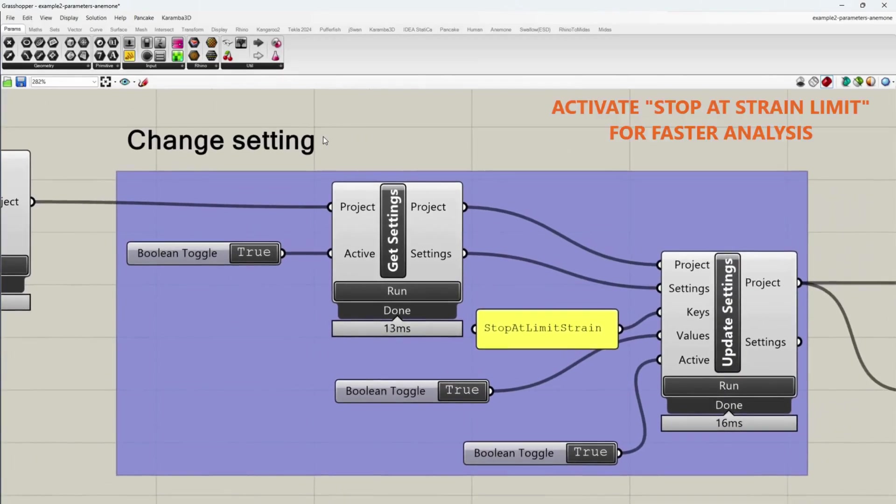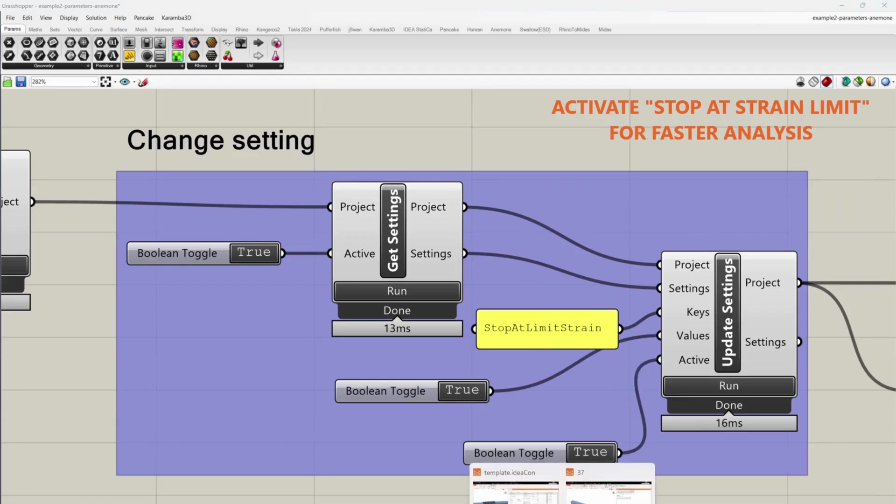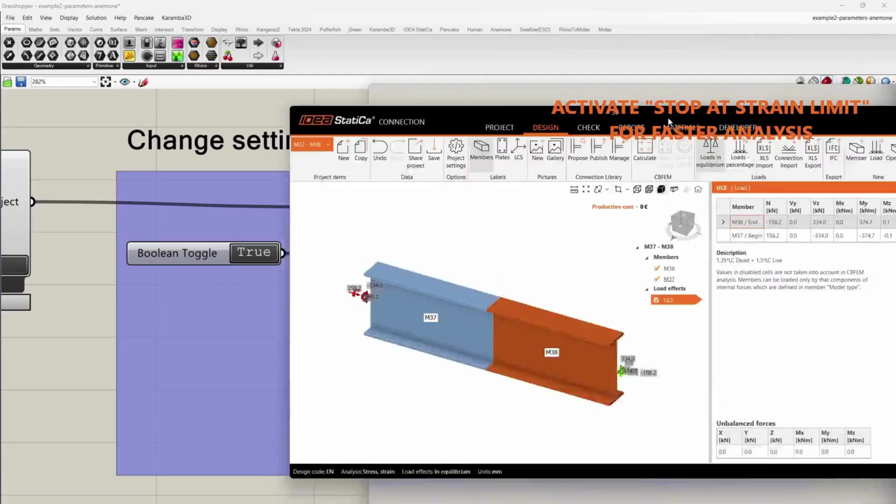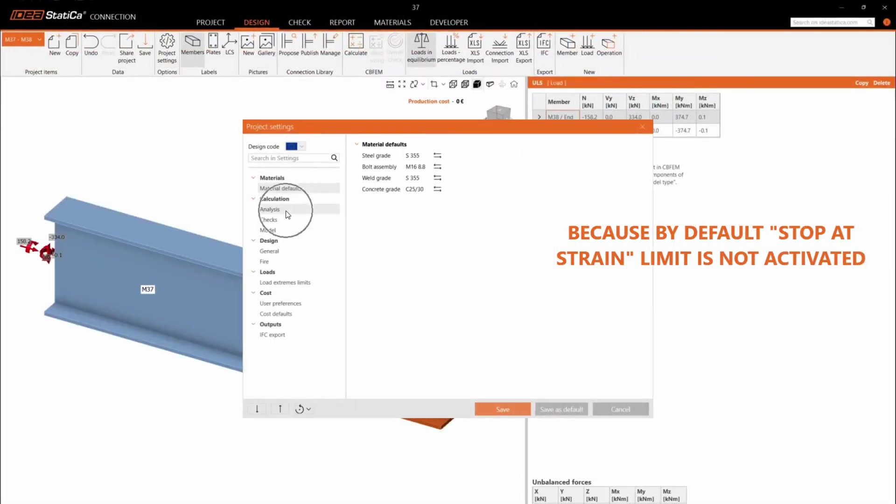Activate Stop at Strain Limit for faster analysis. Because by default Stop at Strain Limit is not activated.